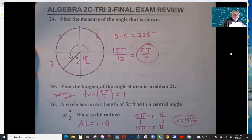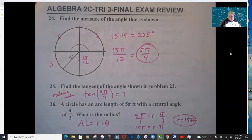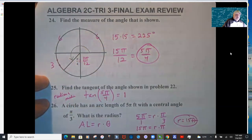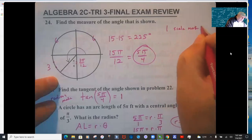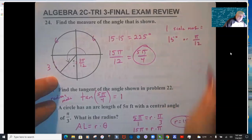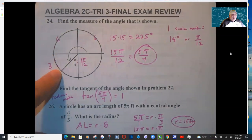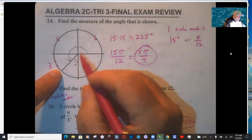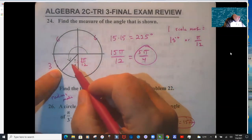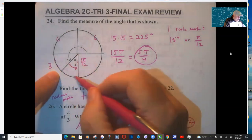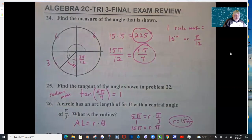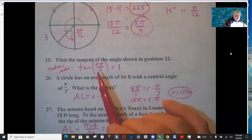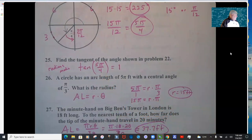Problem 24: find the measure of the angle shown. There are 6 tick marks in each quadrant, so one tick mark = 15° or π/12. We have 6 here, 6 there, and 3 more — 15 total tick marks. This opening is π/4, which is 3π/12, so 3 tick marks. That's 15 × 15° = 225°, or 15 × π/12. Find tangent of 5π/4 and check the table.